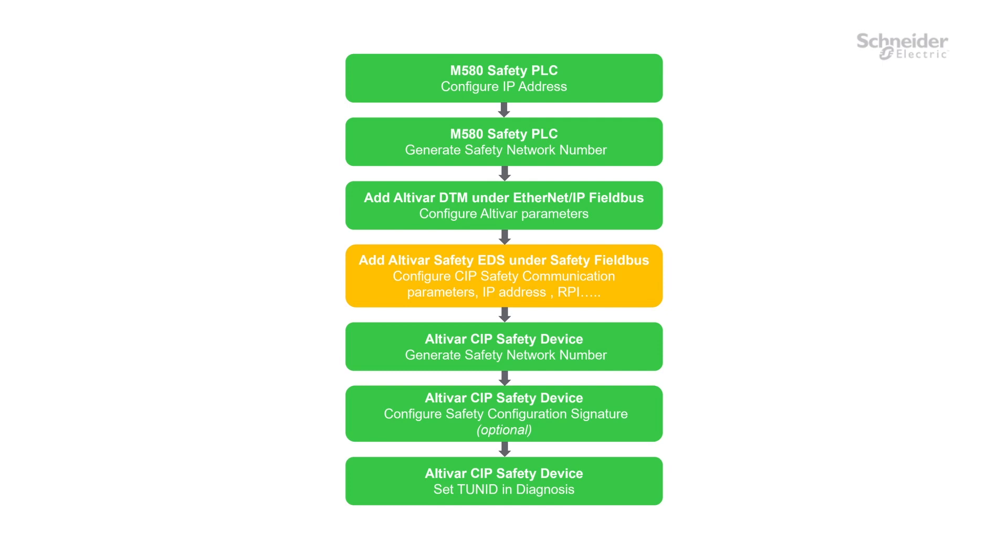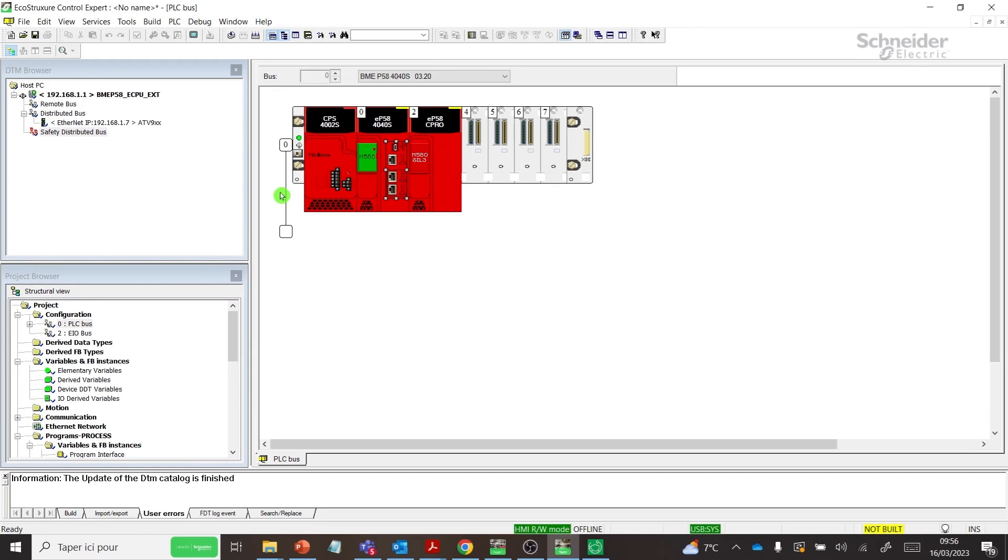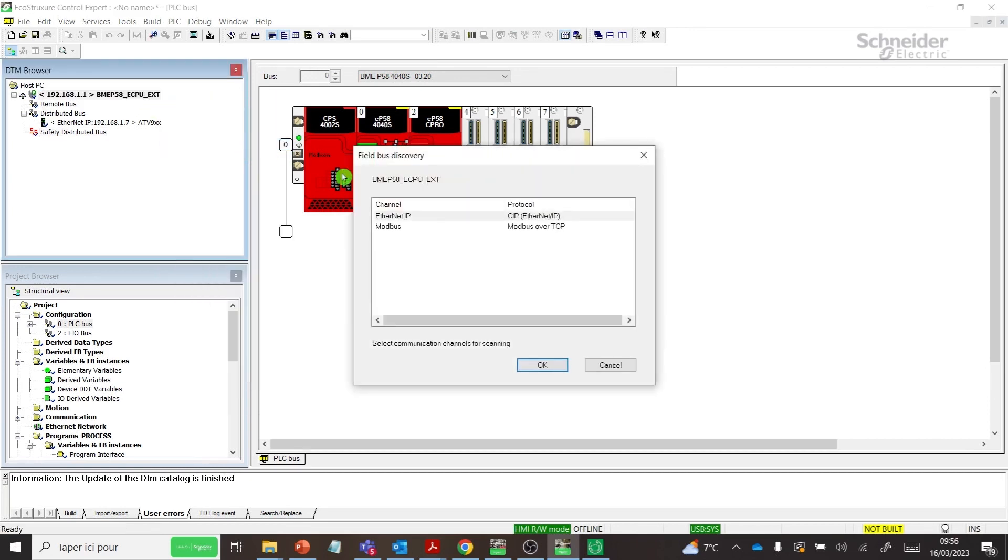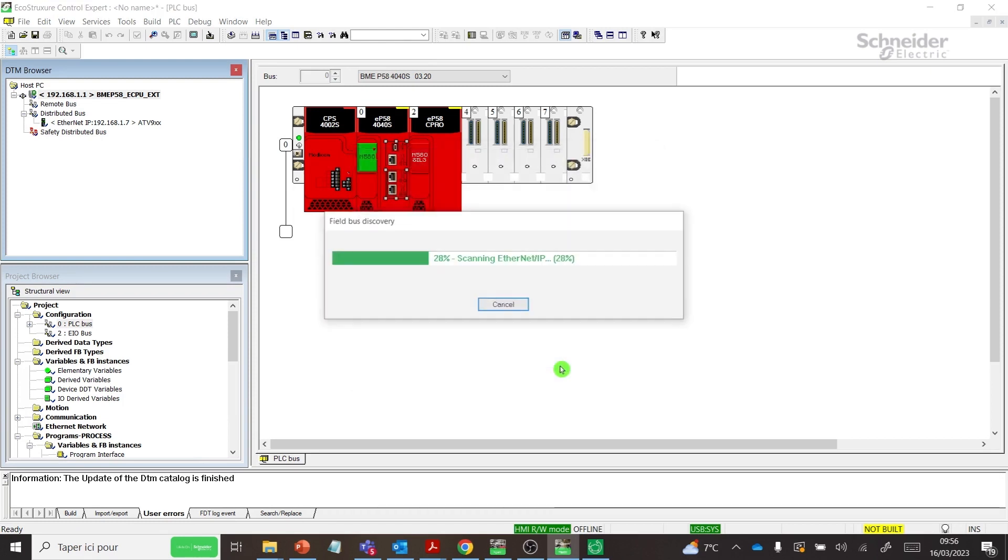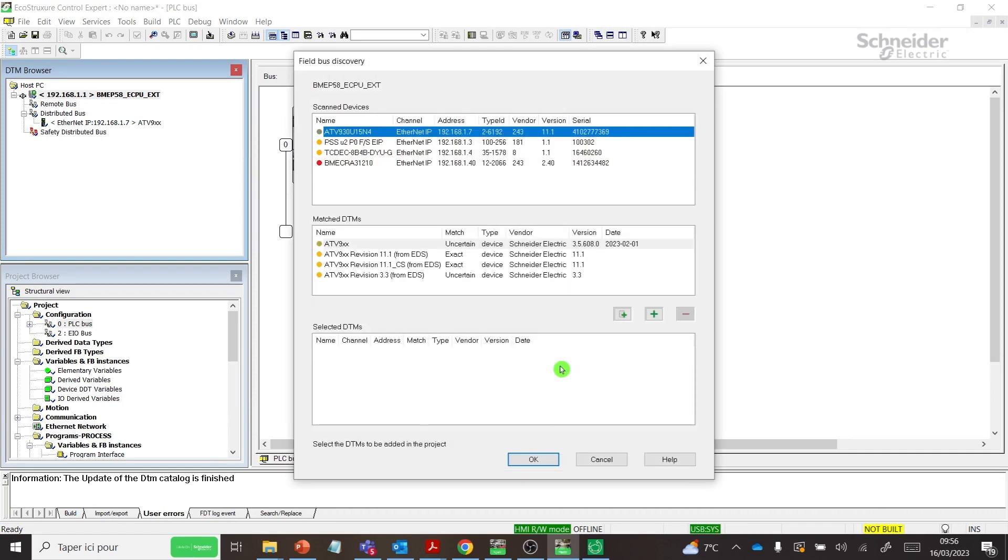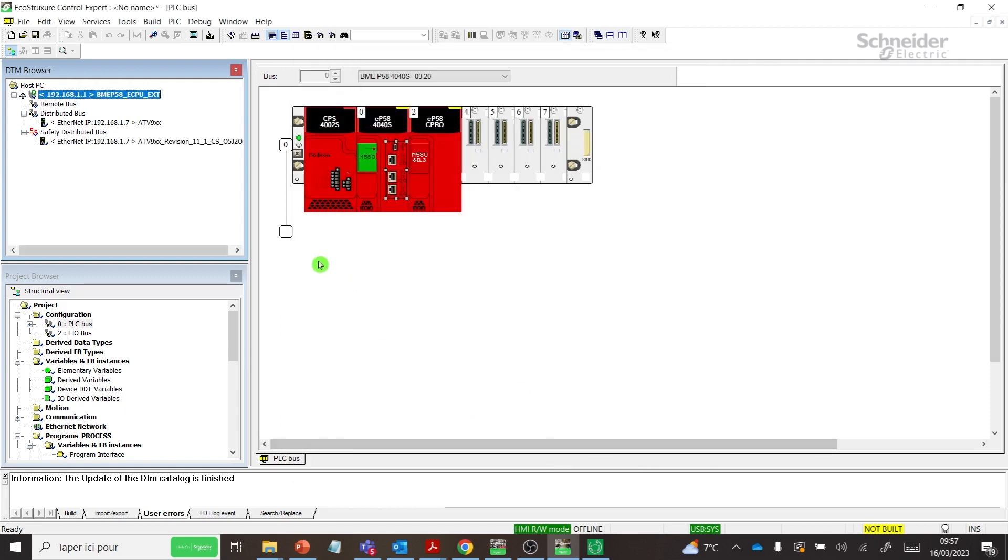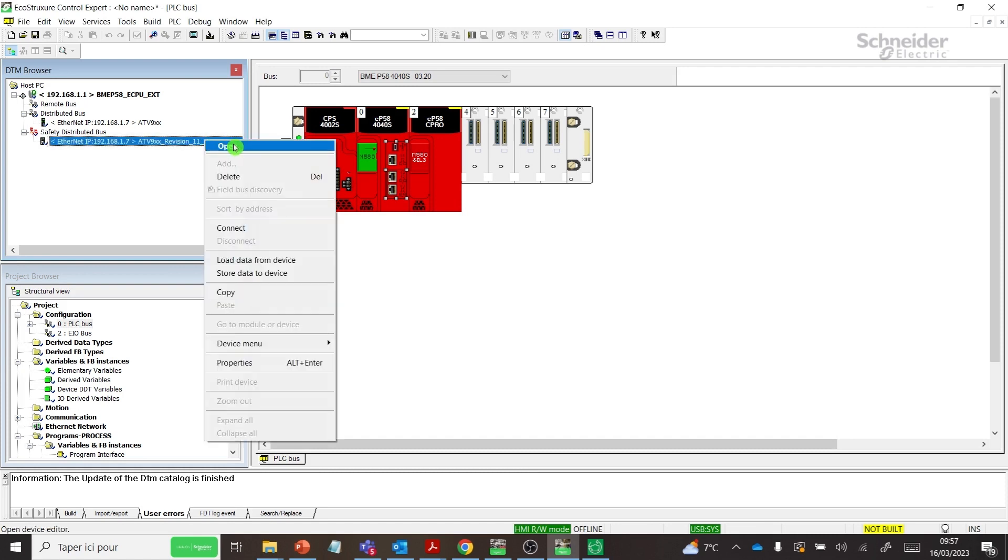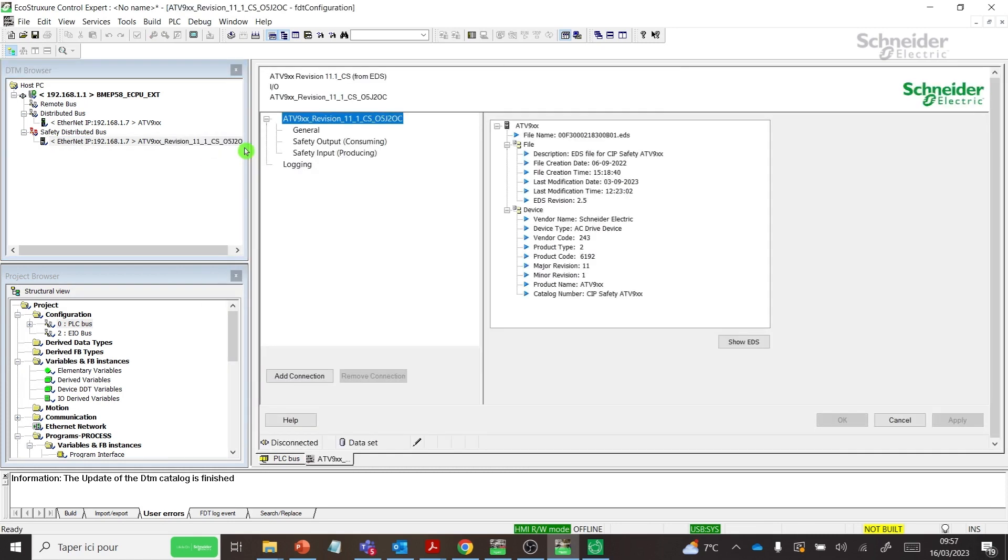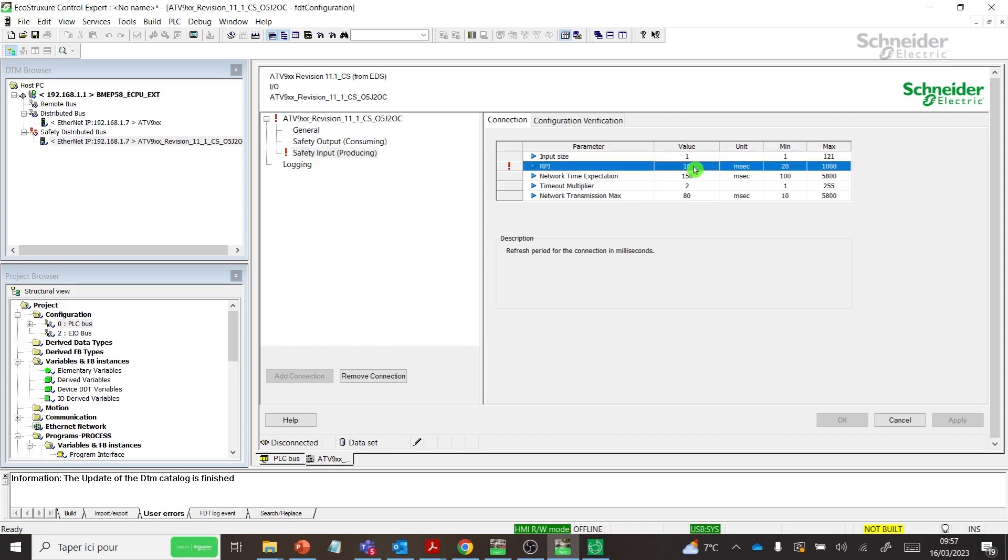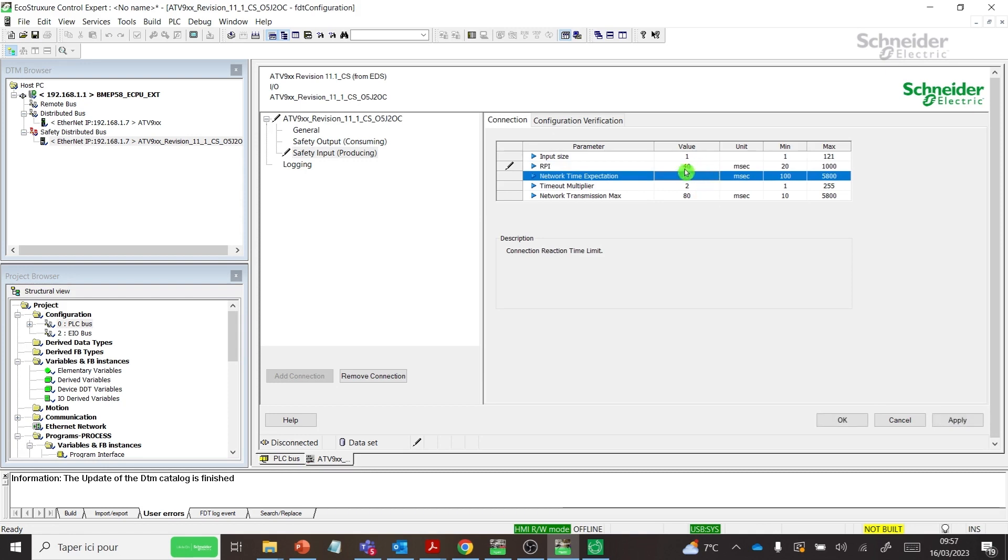Add Altivar Safety EDS under Safety Fieldbus. Right-click Master PLC DTM. Do a Fieldbus Discovery. Select the SIP Safety EDS files. Select Safety Input Producing. You must choose an RPI value between 20 and 1,000 milliseconds.